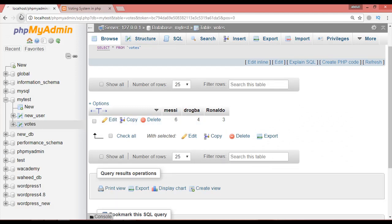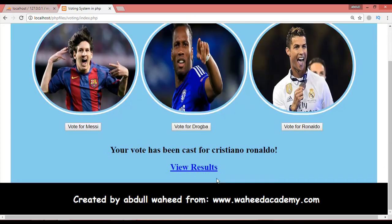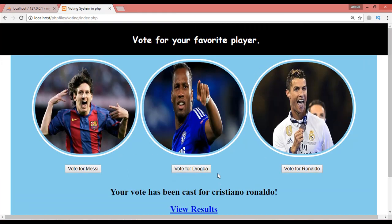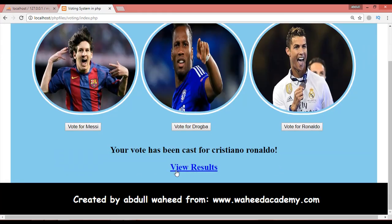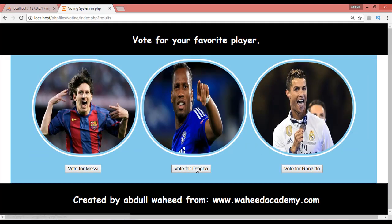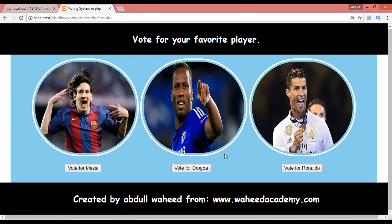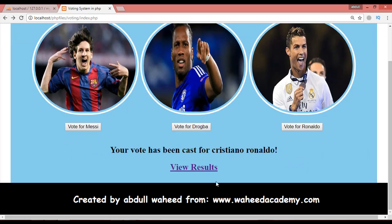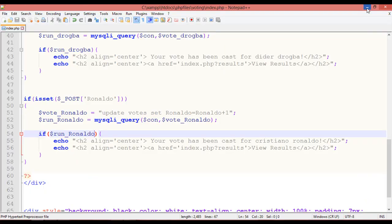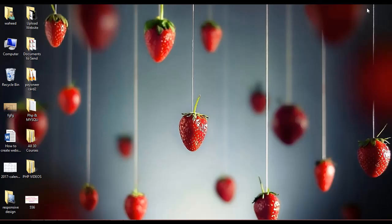That's enough for this video. In the next video, we'll display the vote results on the page after clicking the button — something shown on the right side or below. Until then, watch all the videos to practice. Best of luck, thank you.